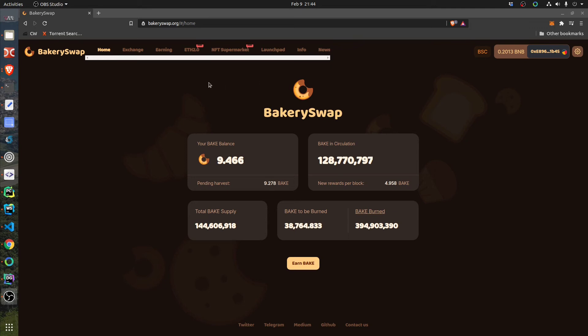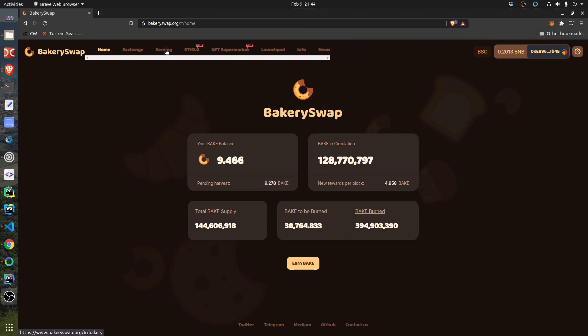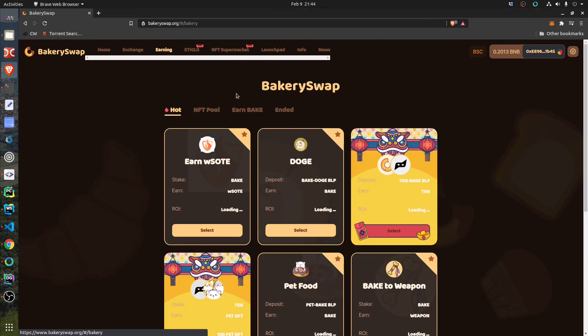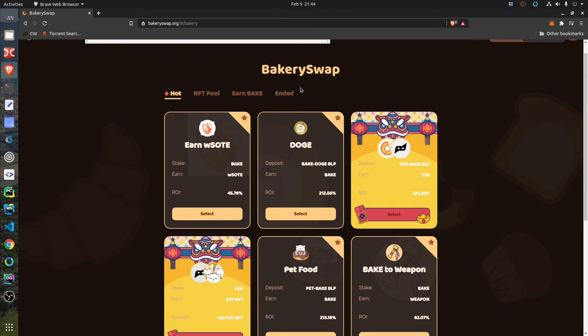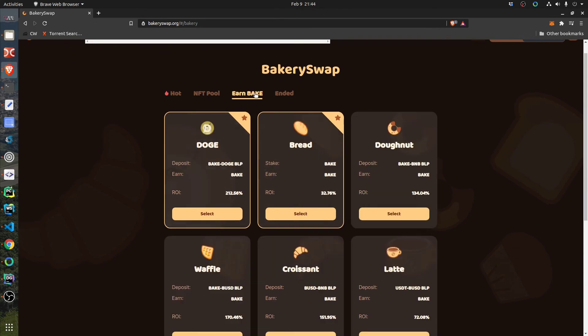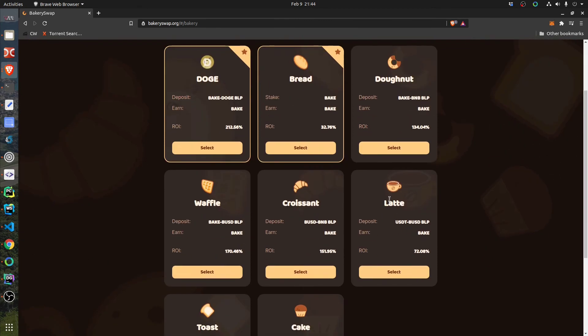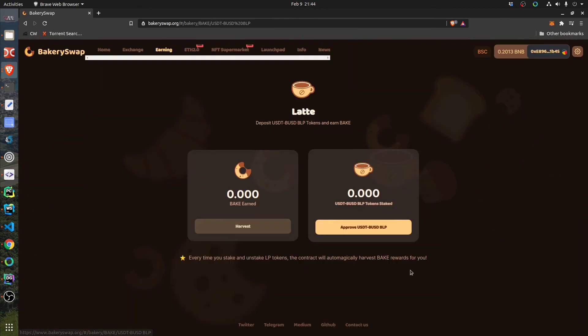You click on Earning and then you should find the pool where you have staked your LP tokens, which in my case was this one called Latte. Now I already did unstake it.